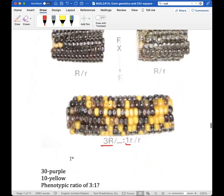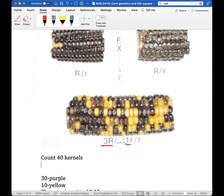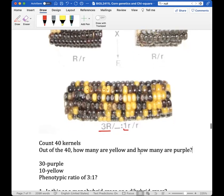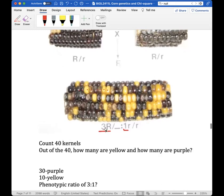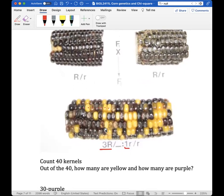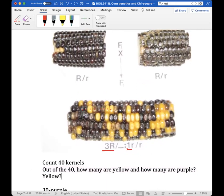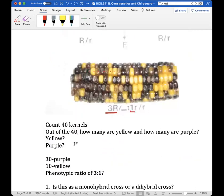In the F2 generation you'll see two different traits: purple or yellow. Count 40 kernels and tally how many are purple and how many are yellow. Everyone's counts may differ slightly, but assuming Mendelian genetics is occurring, we should get outcomes close to the three-to-one ratio. These observed counts will be used in the chi-square analysis.